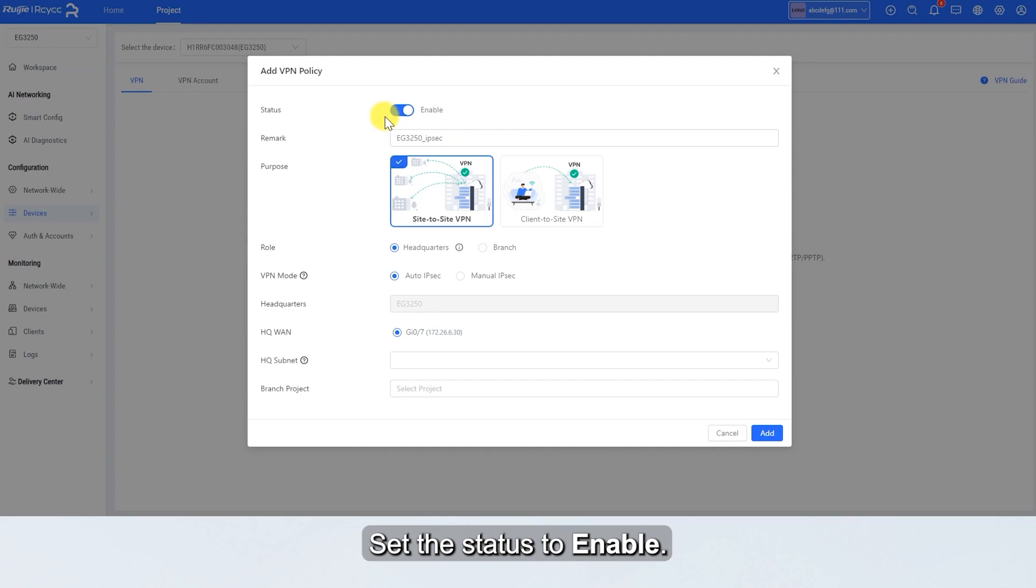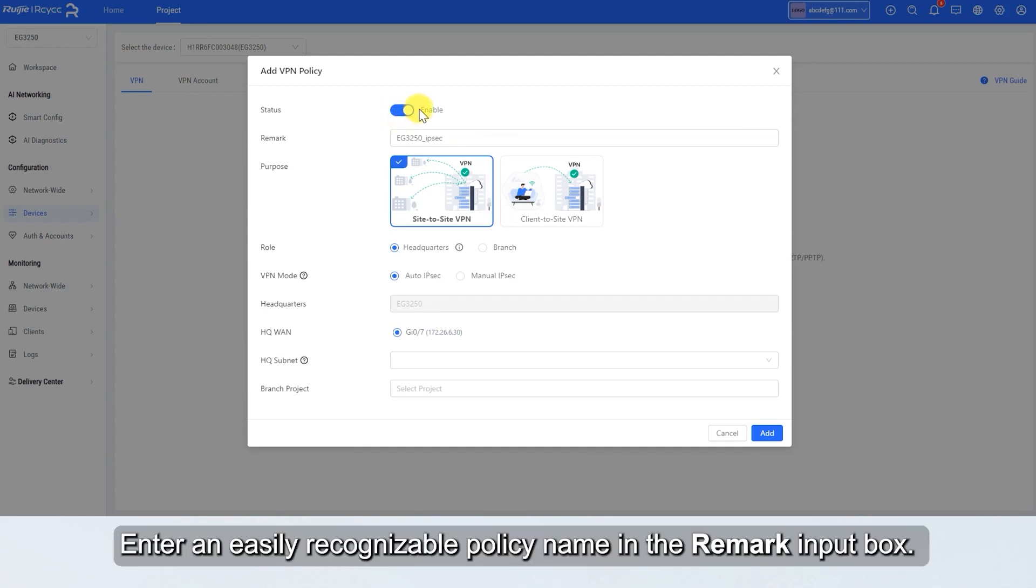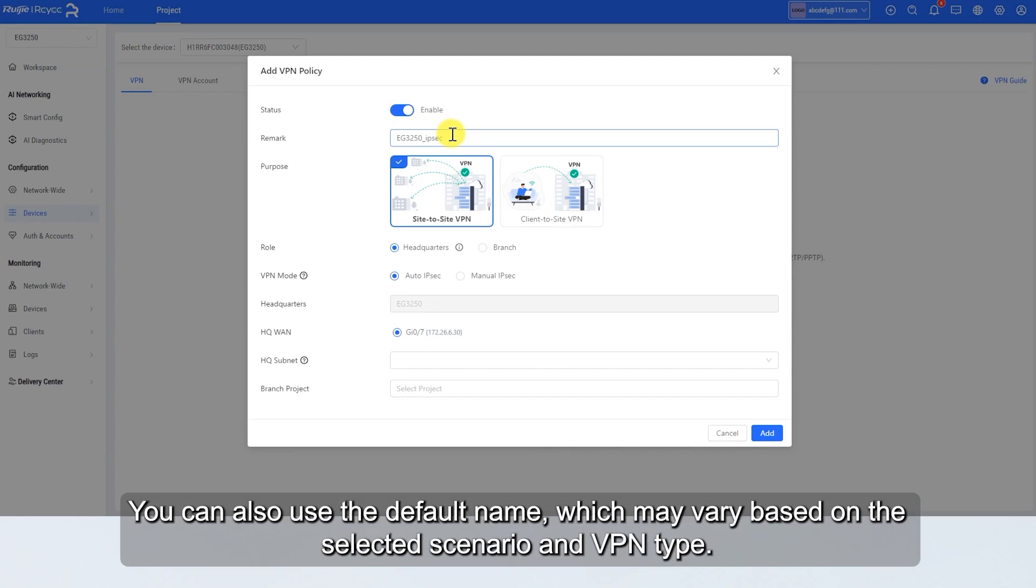Set the status to Enable. Enter an easily recognizable policy name in the Remark input box. You can also use the default name, which may vary based on the selected scenario and VPN type.